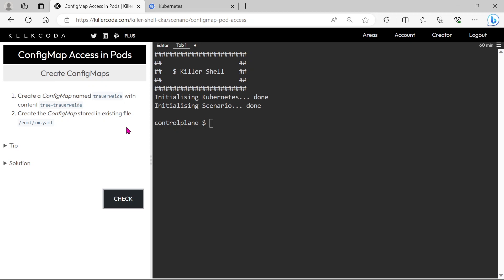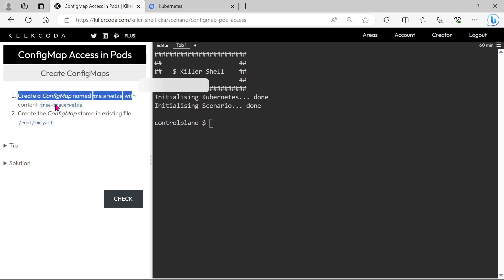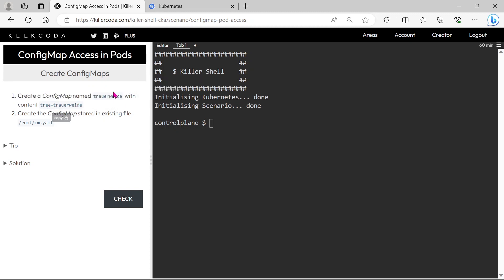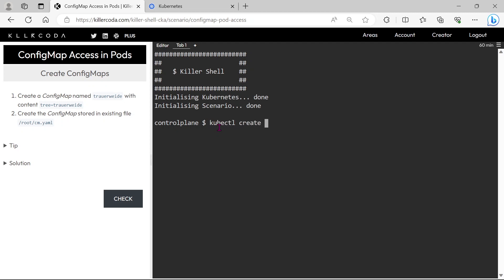The first question is for creating two ConfigMaps. Create a ConfigMap named truewide with content tree equals truewide — this is the first ConfigMap. After that we need to create a ConfigMap from a YAML file stored under slash root slash.